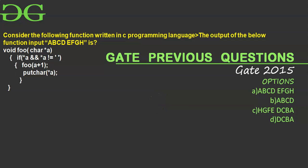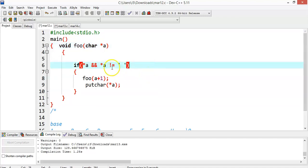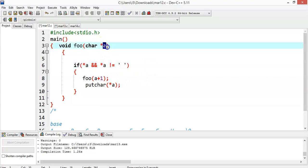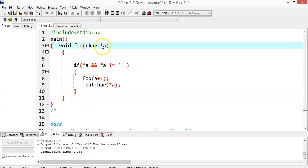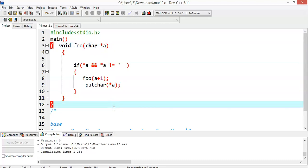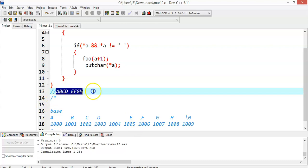Hello friends, in this presentation we'll solve one more GATE question. The topic involved is strings and pointers. This is a simple function called foo and I'm passing a character pointer — that is, a string. So a represents a string. We are assuming we are passing the string value 'abcd abcd efgh' to this character pointer a.